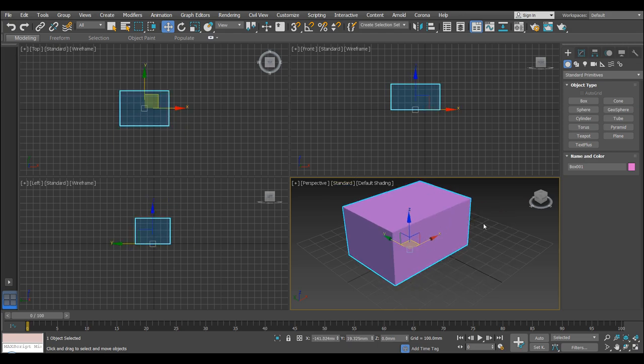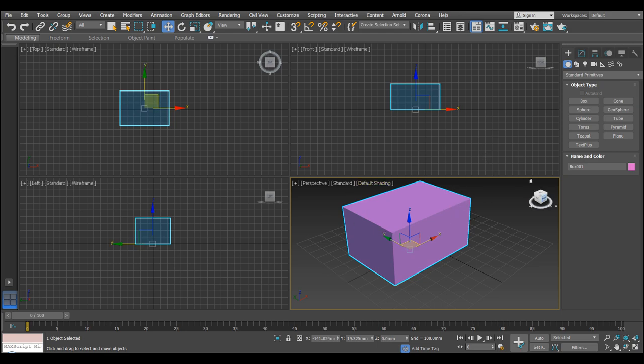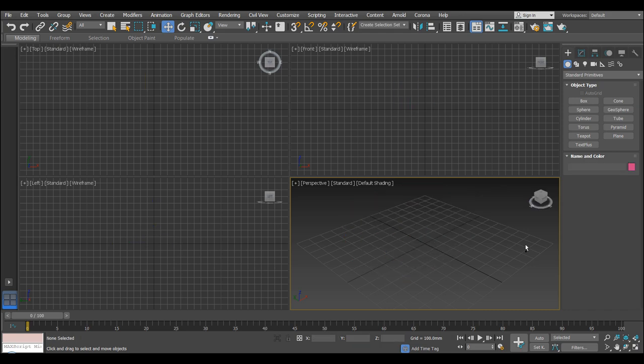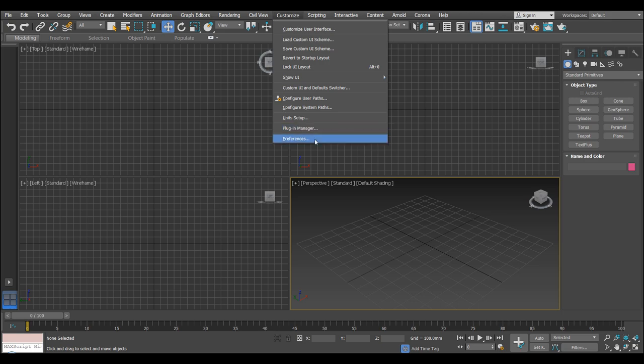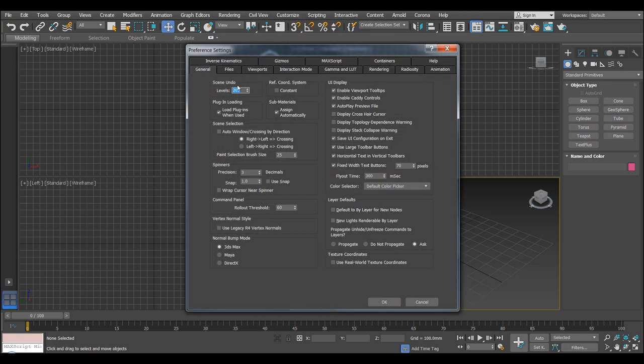And on the default it will only go back 20 times, but now it will go back 200 times. So this is going to use your RAM, but it does mean if you go off on one and start creating things and you want to go back, you can press undo 200 times, which is pretty handy. So let's go back to the Preferences, so make sure that's on.